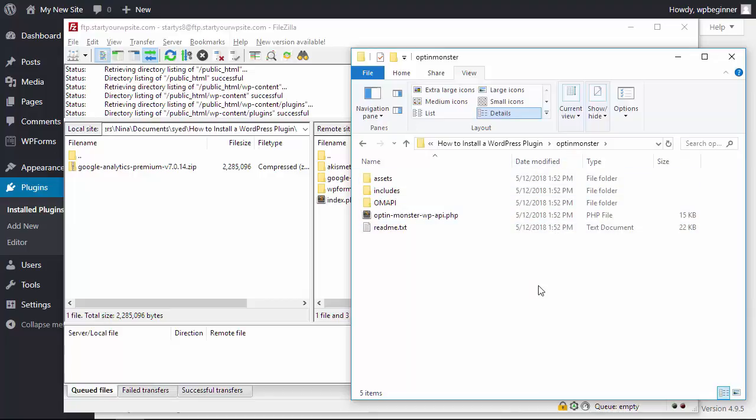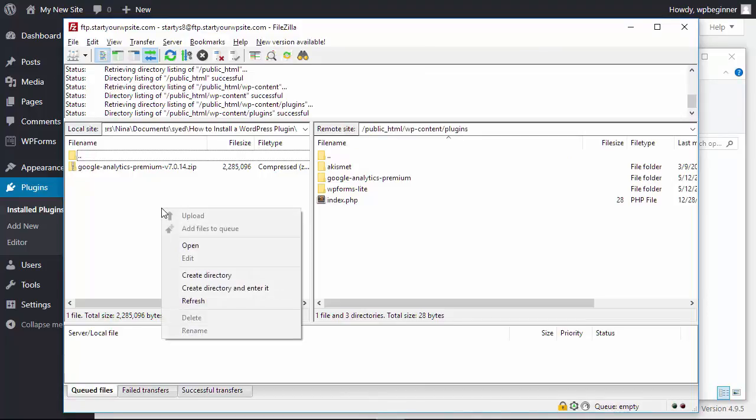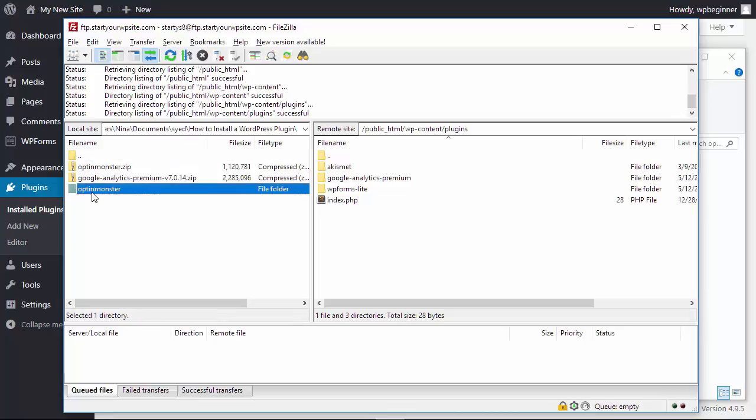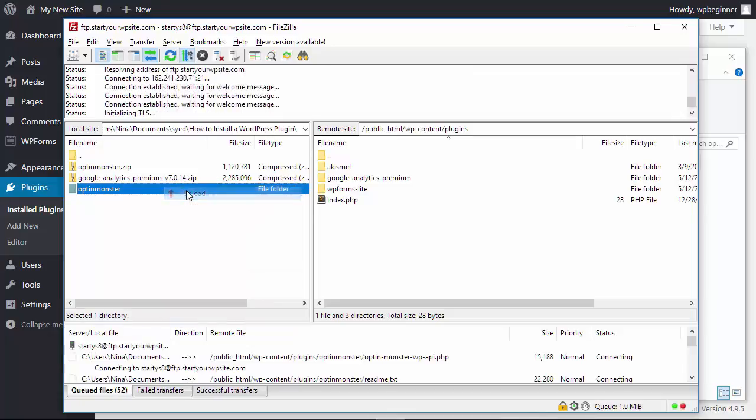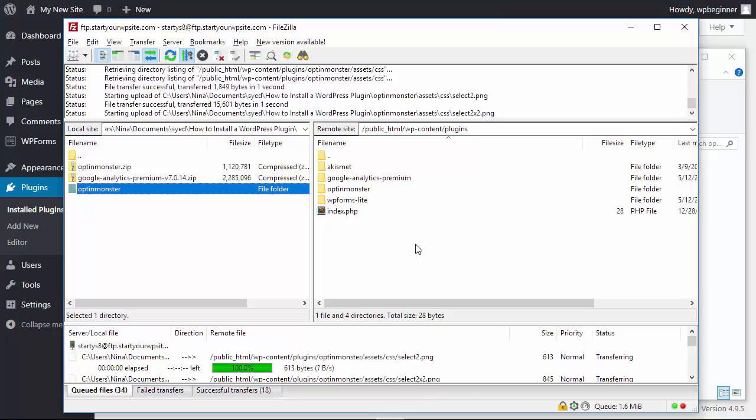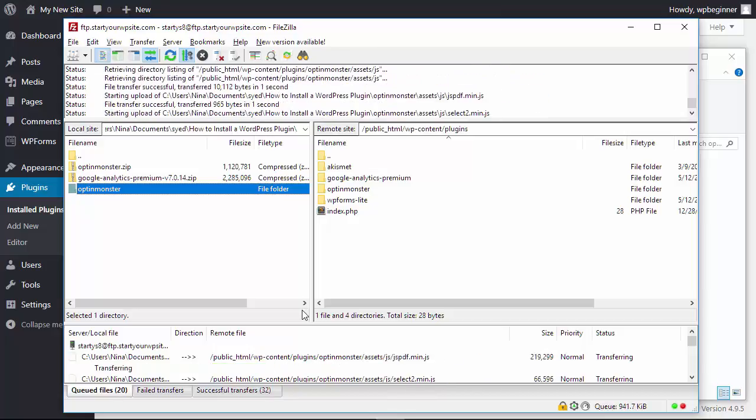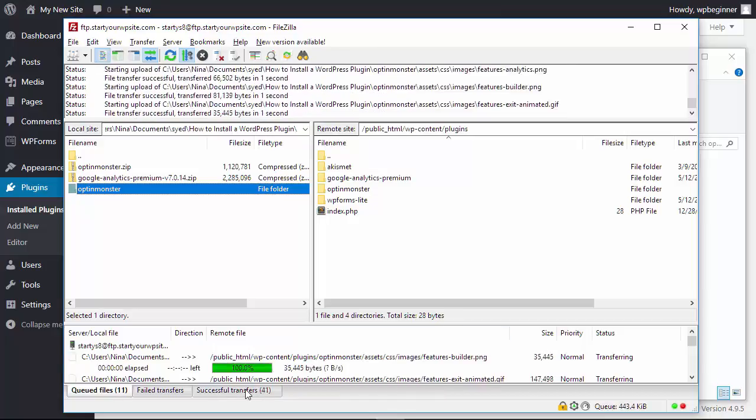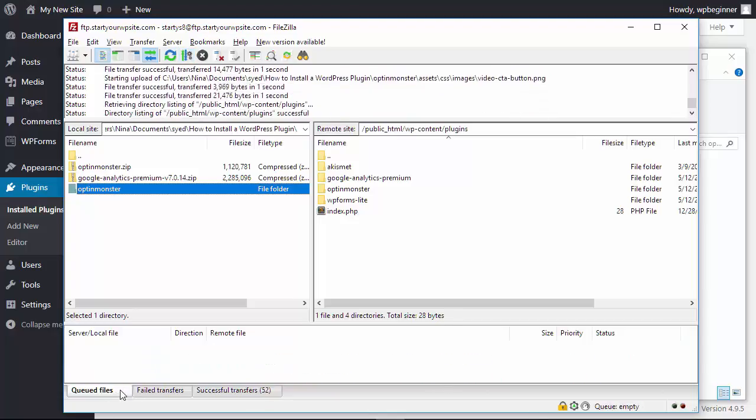Going to right click, refresh so I can see all of the items here, and what I want to do is bring this folder and upload it over here. So all you need to do is right click, click upload and now it will upload all of the folders into my plugins area on my website.